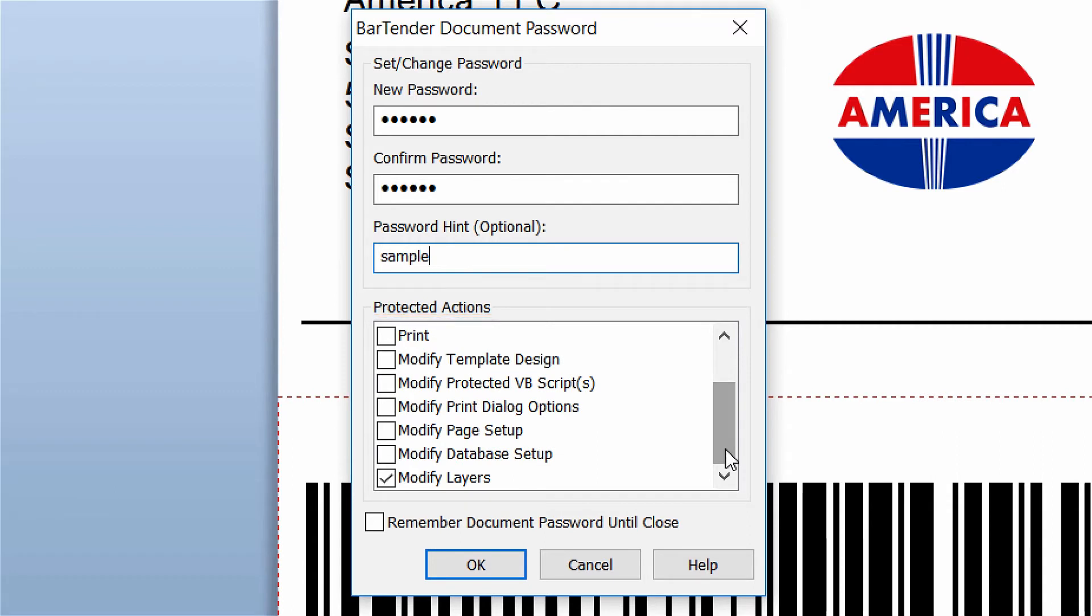It is important to remember your password because if you forget it, there is no way to recover it and you will have to recreate your document.